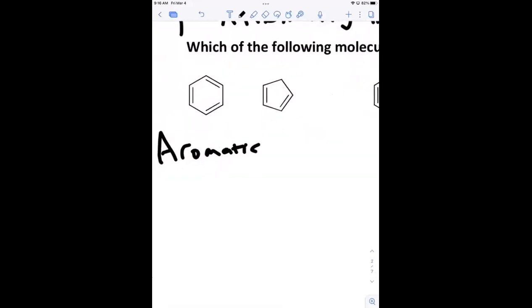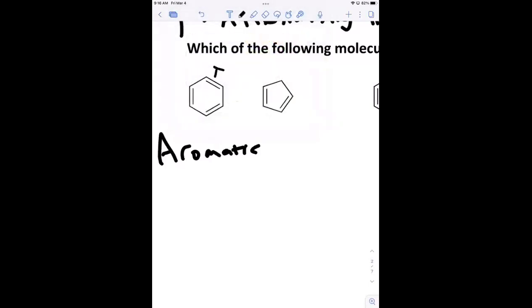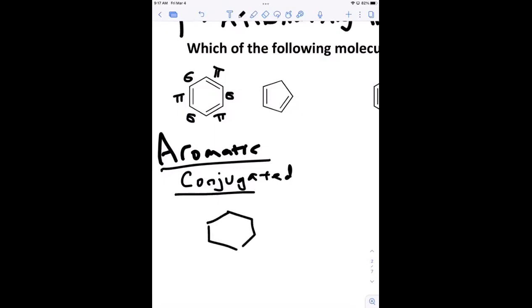What we're looking for is the pi-sigma-pi pattern. If we start here and label this as pi, the next bond is sigma, and the next is pi, and then sigma — we do have that alternating pattern. So benzene is conjugated. In fact, one of the criteria for being aromatic is that it has to be fully conjugated. We can put p orbitals on every carbon all the way around this ring.